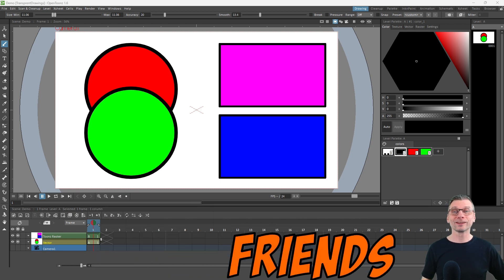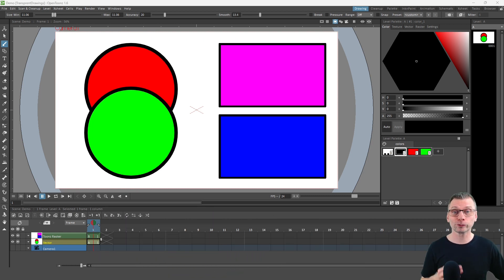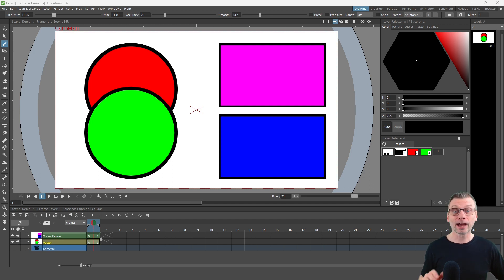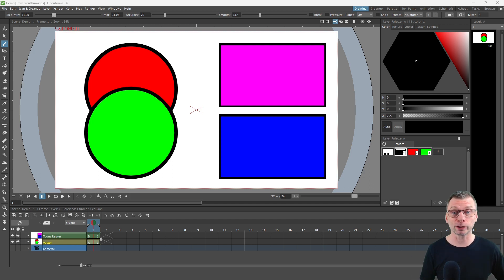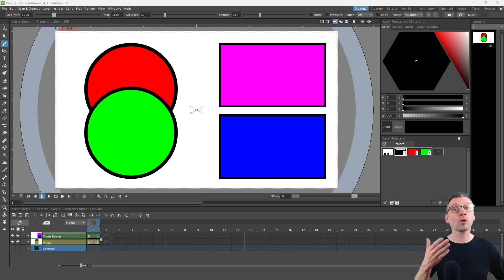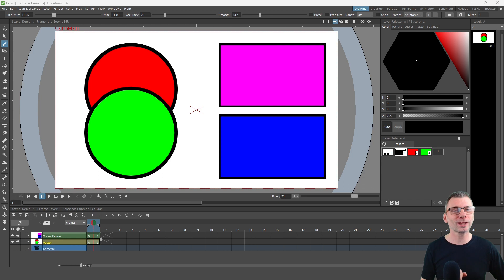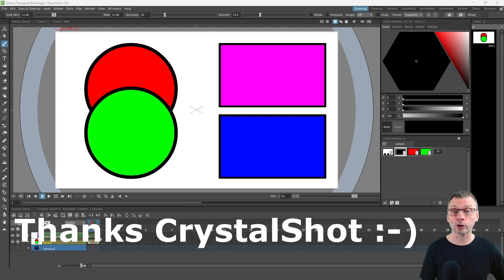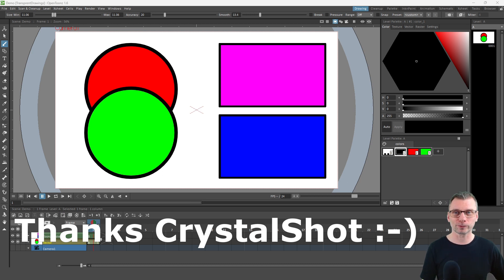Hello friends. Today I want to show you the three main ways to make a drawing partially transparent. This could be to make a character look like a ghost, or to have them blend in with the background, or to overlay shadows or other effects. But more on that later. And the idea for today's video came from a viewer question from Crystal Shot, so thank you for the prompt.